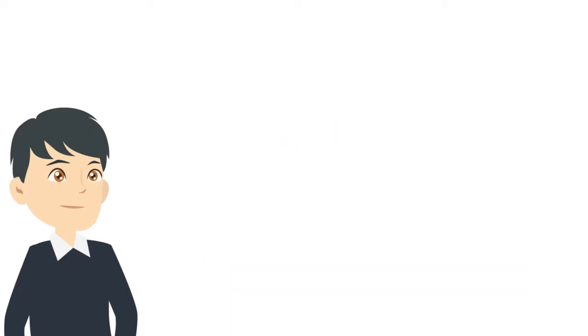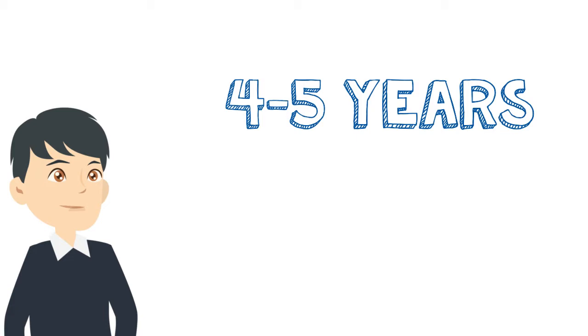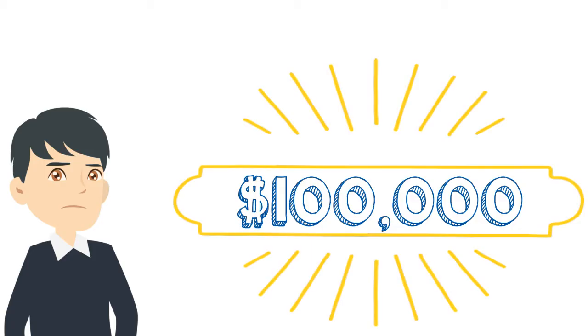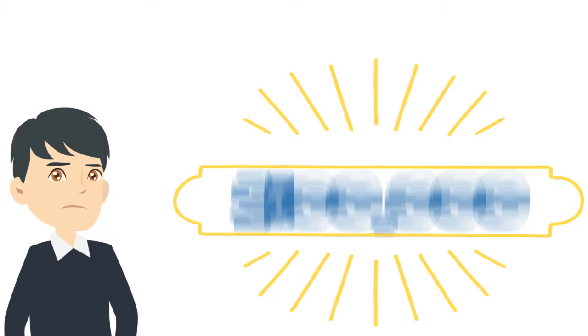Also, do you want to spend four or five years in college and pay over $100,000 for that education? That's right, an architecture or engineering degree can cost you over $100,000.